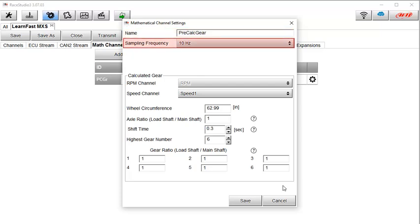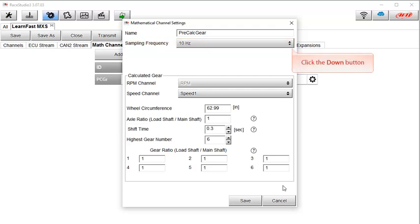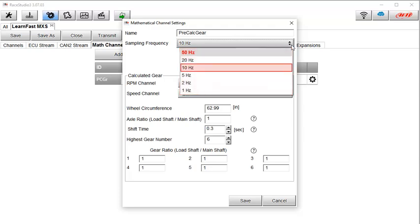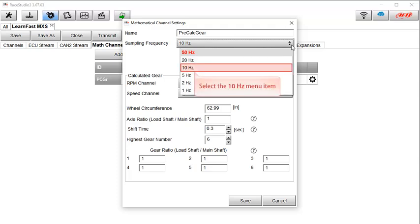The next setting is the sampling frequency. Think of this as how fast your display will calculate the gear position. You have several options from 1 to 50 Hz. 10 Hz, or 10 times per second, is generally OK, but a good rule of thumb is to set this frequency at the same rate as your engine RPM and vehicle speed is sampled. And in this case that is 10 Hz.